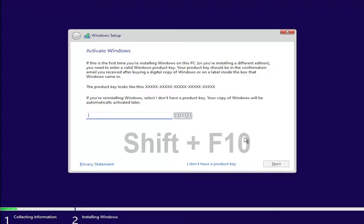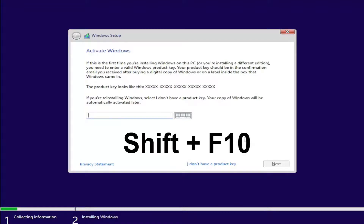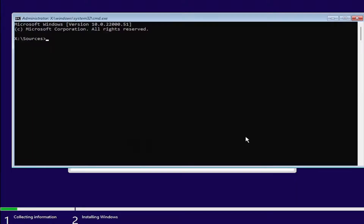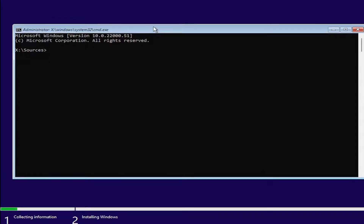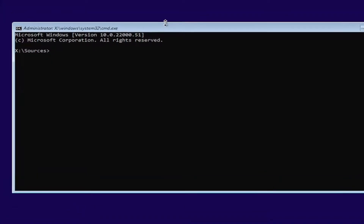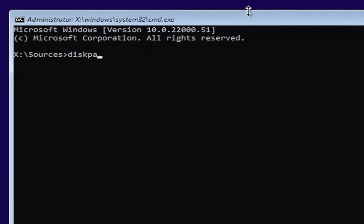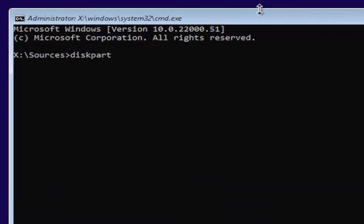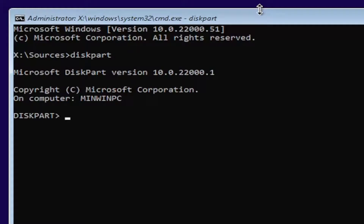Now on this page you want to hold down Shift and the F10 key on your keyboard at the same time. Now that we're in this command line window — I'll zoom in for you guys — you're going to type in diskpart, D-I-S-K-P-A-R-T. Go ahead and hit enter on the keyboard.